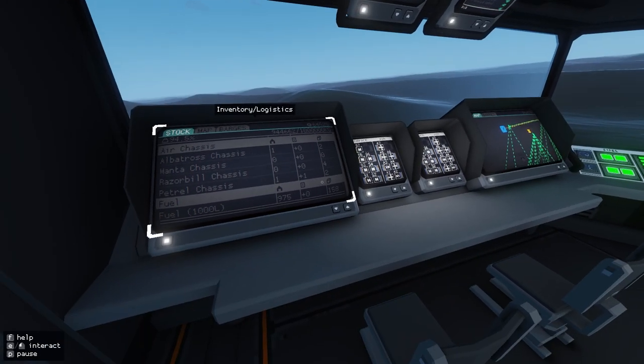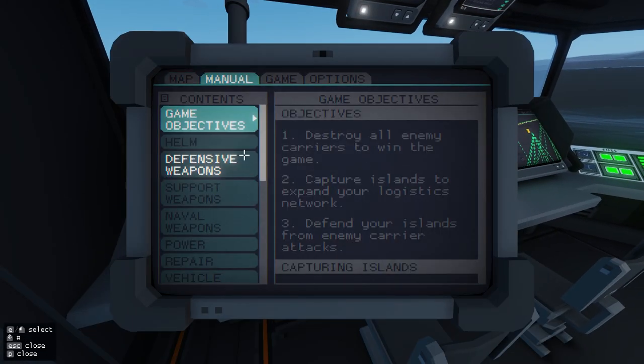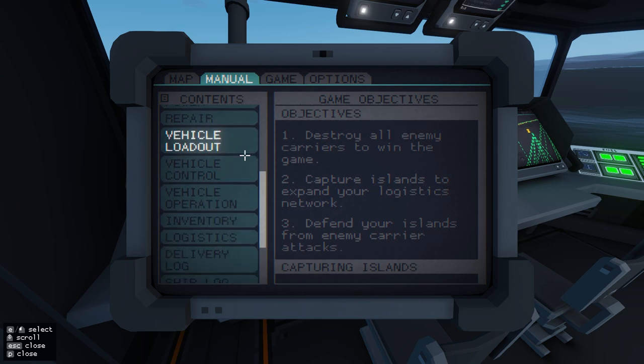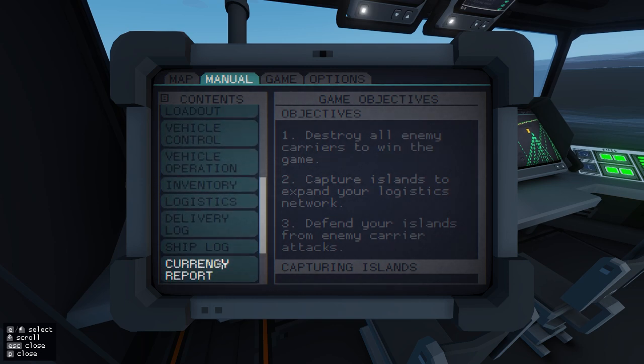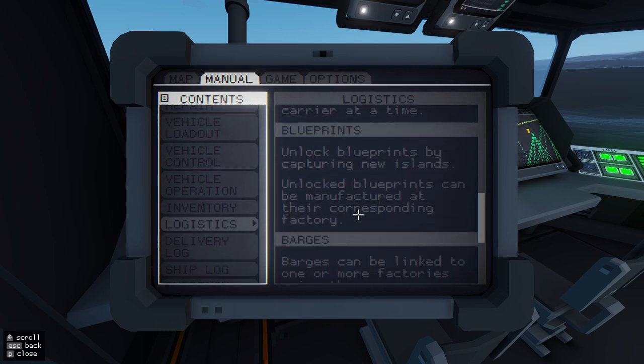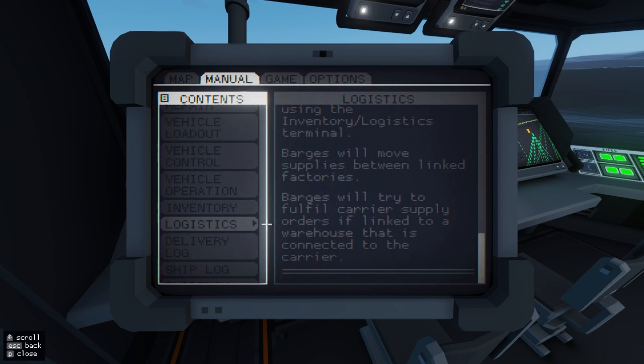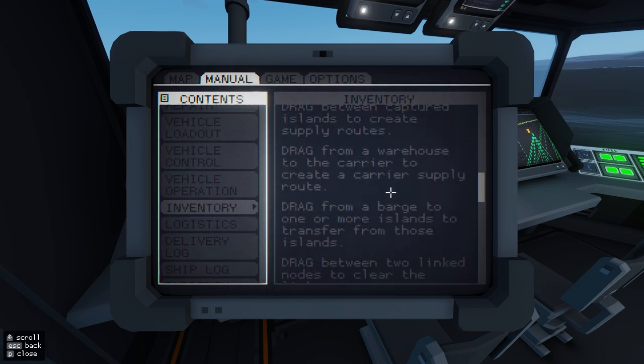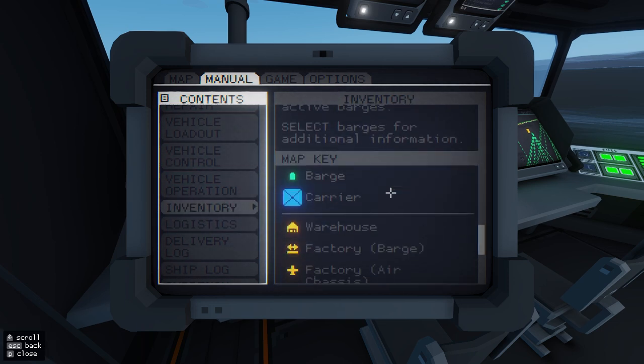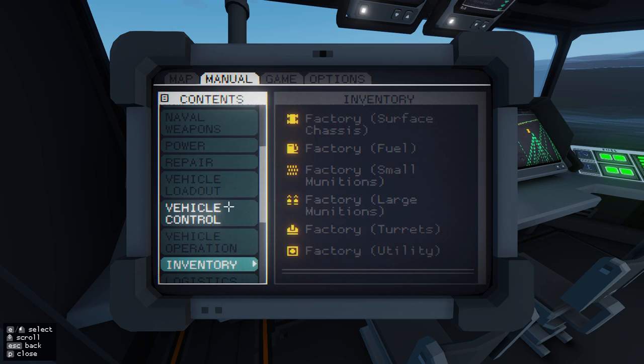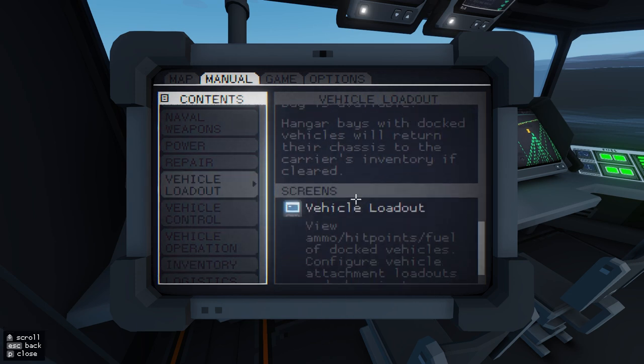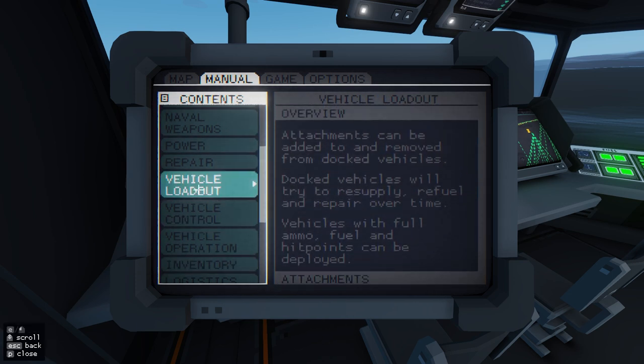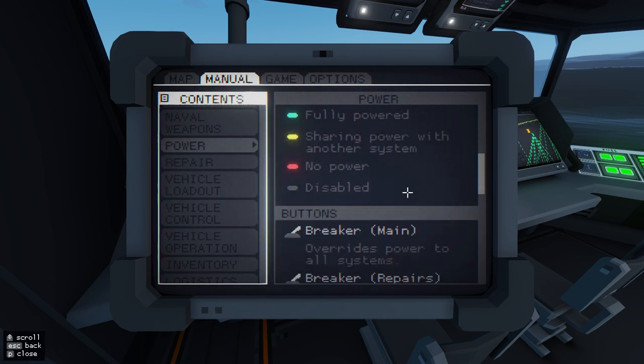If we look at the manual, there's nothing really on fuel I don't think. Maybe I'm missing it. You can load out, yeah I can't really see anything about fuel. Maybe I'm missing it.